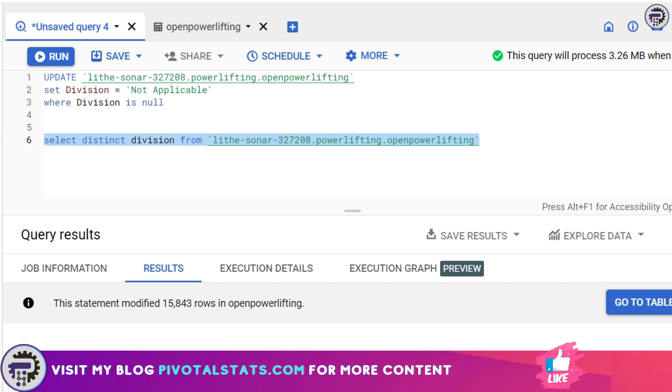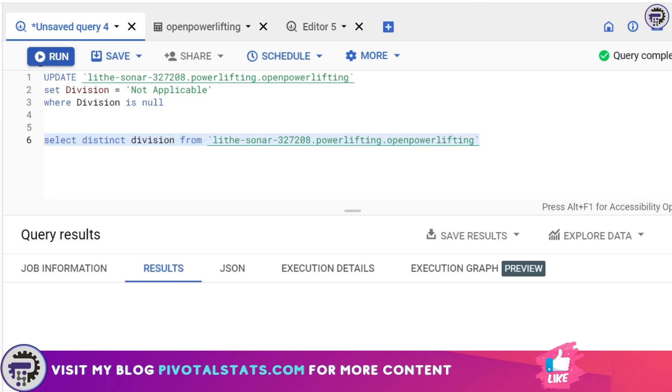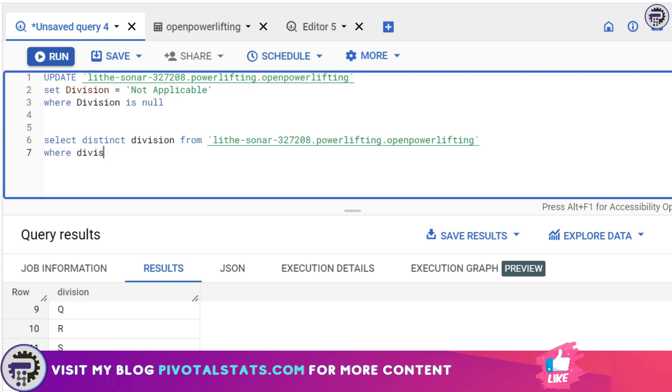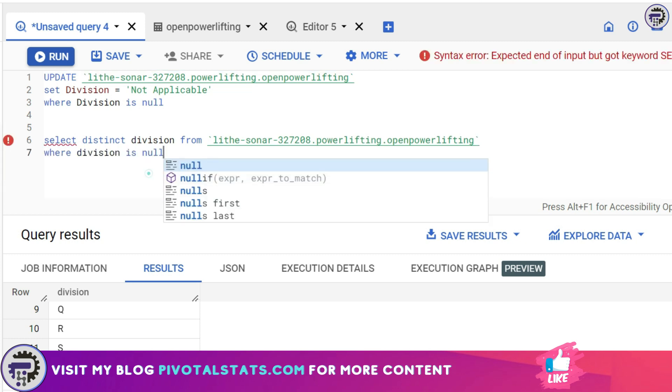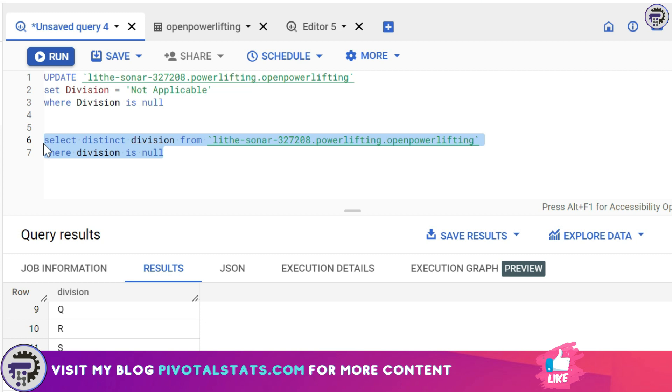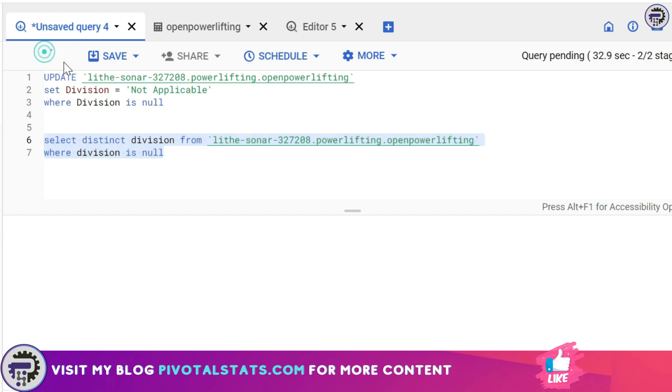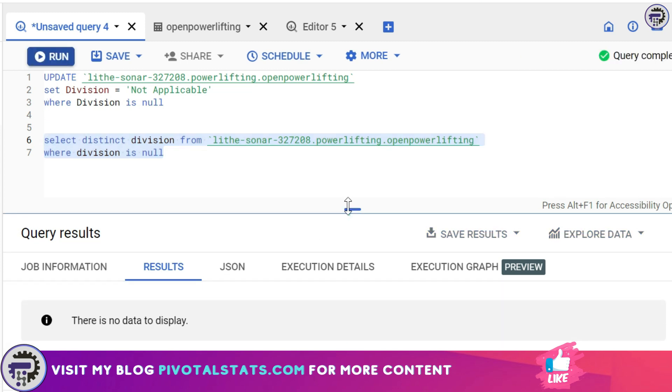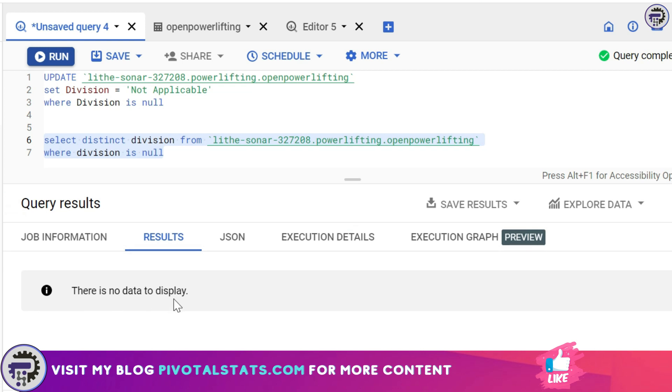In this case, it's ignoring the UPDATE statement at the top and just running this SELECT statement. I'm going to run this and it gives me some results. There are a lot of results, so just to filter out something, I'm going to say WHERE Division IS NULL. Ideally, there should not be any record which has NULL, so it should return zero records. As expected, it's now showing there is no data to display, so our UPDATE statement worked just fine.